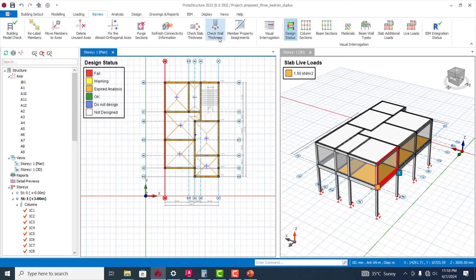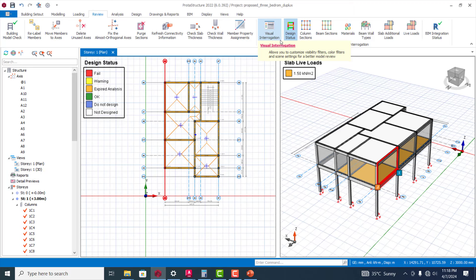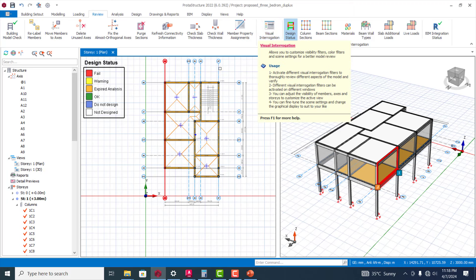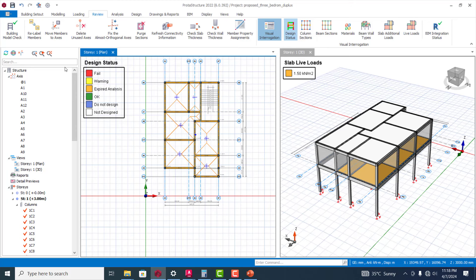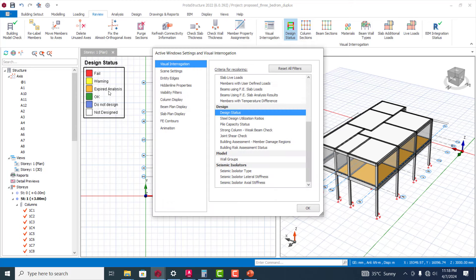You can also check the wall thickness, member property, visual interrogation. I'm sure most of us are already very familiar with that, but I can quickly just show you that.